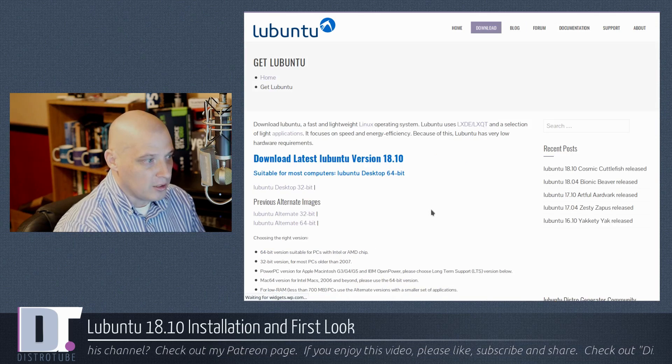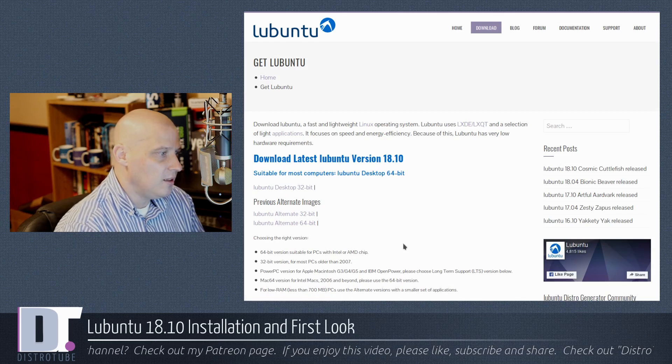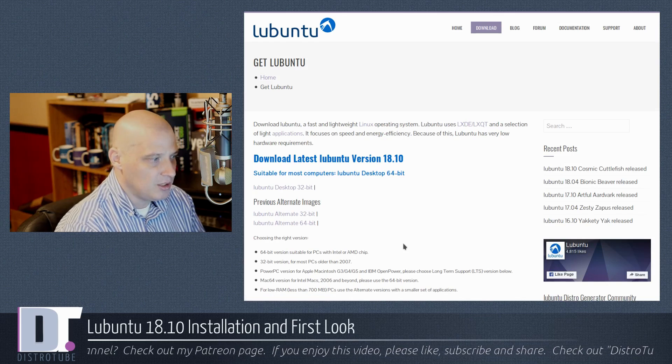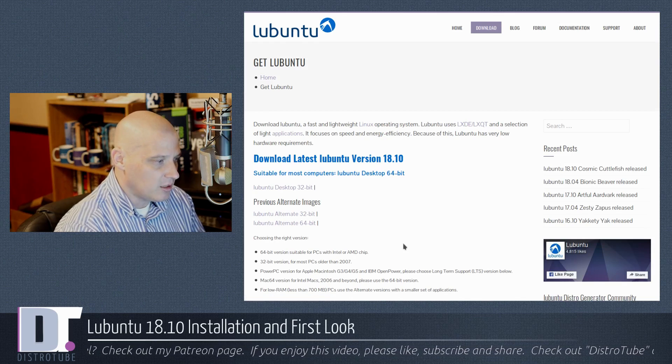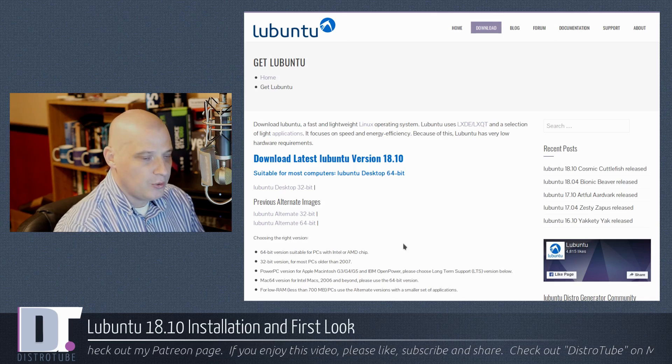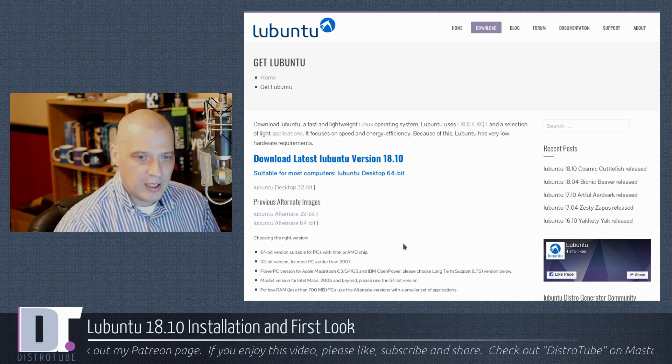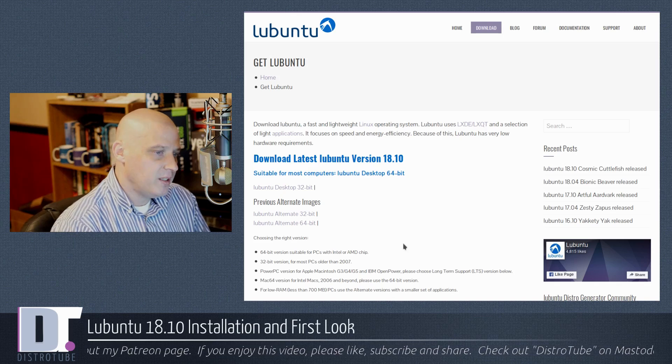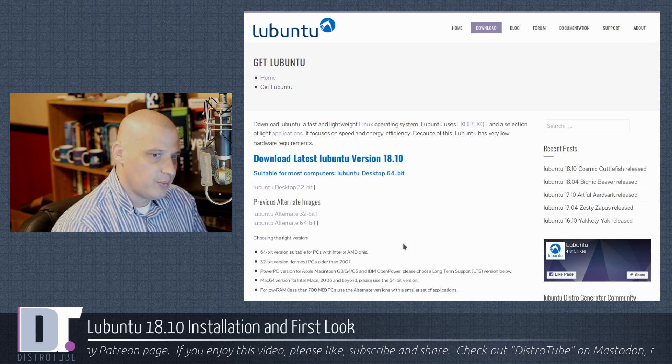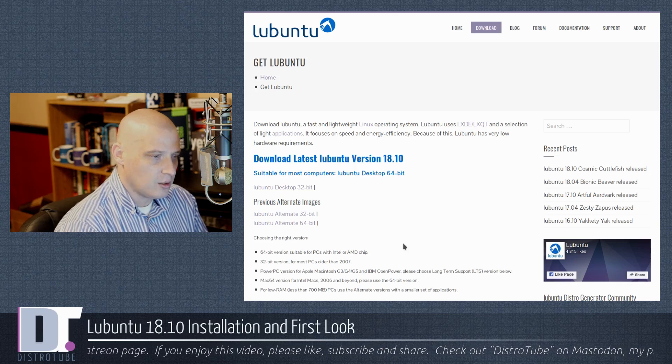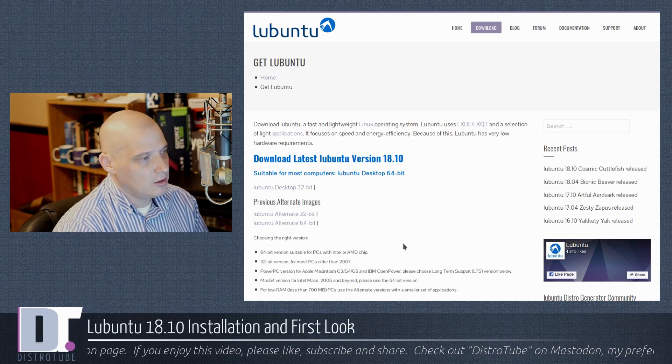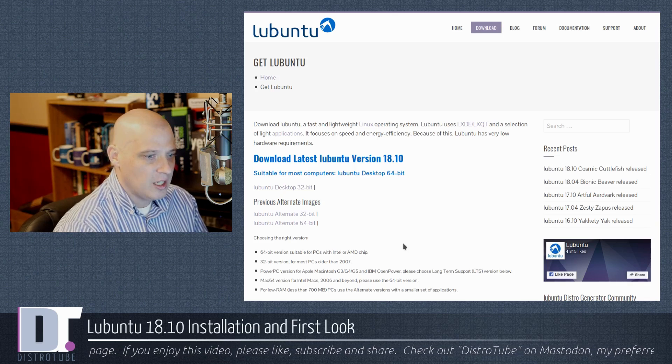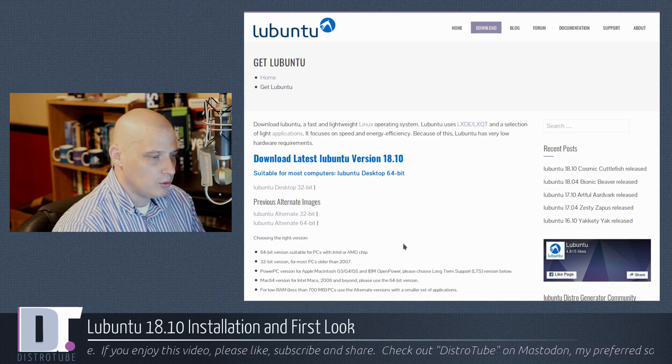You click download on either page and you should be able to get the latest desktop edition for 18.10 Cosmic Cuttlefish. I'm going to download the 64-bit ISO. It is 1.6 gigs in size. That is a pretty large ISO, actually, for what many consider to be kind of a minimal distribution.